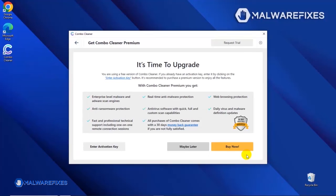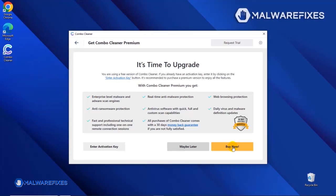If you are presently a premium user, please enter your activation key. Otherwise, click the Buy Now button to proceed with the threat removal and start protecting your computer with this effective security program.